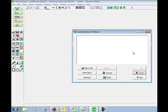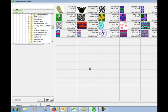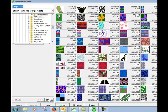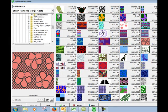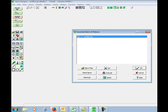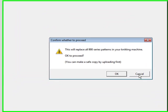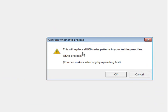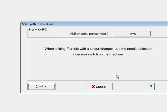I'm going to find my file which was called color a. There we are. Select it, say okay. It will now replace all 900 series knitting pattern, say okay.